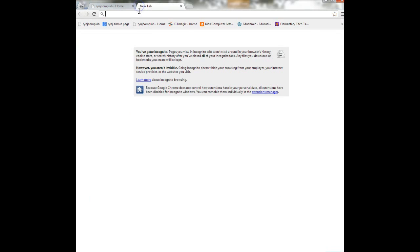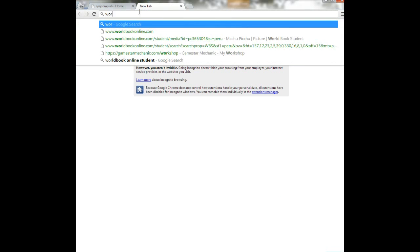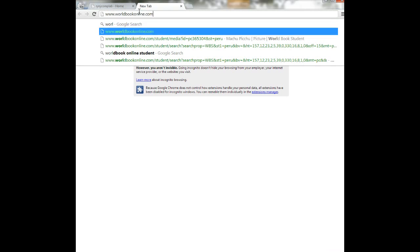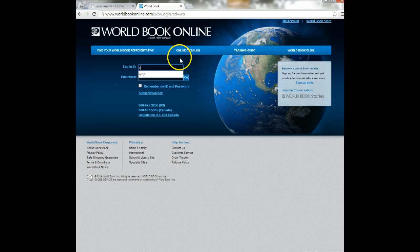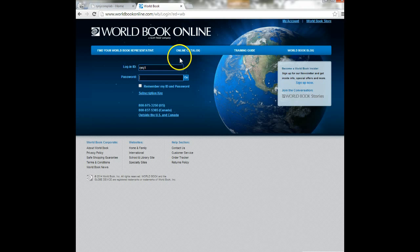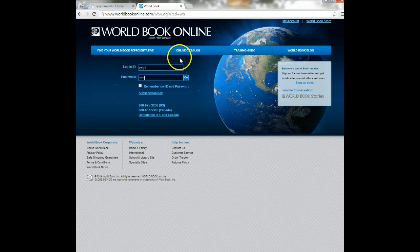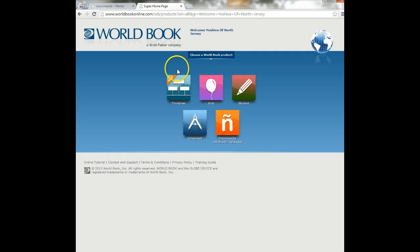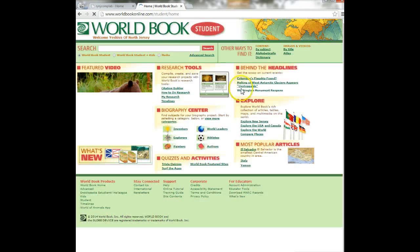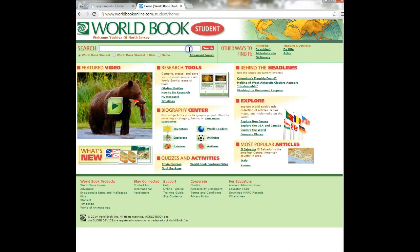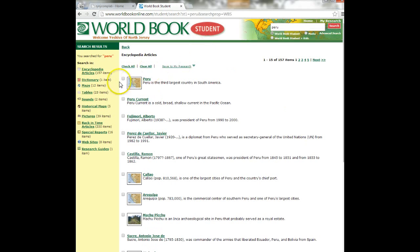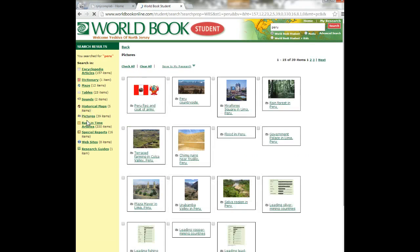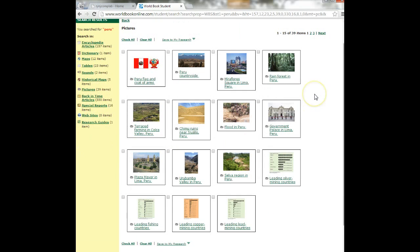So we're going to use World Book Online. And we're going to log in RNJ1 and password is 07661. Hopefully we all know that by now. And we're clicking on student. I'm going to type in the name of the country that I'm researching. So I typed in Peru. Right here, on the left-hand side, I'm just going to click on pictures. And it will bring up all the pictures they have.